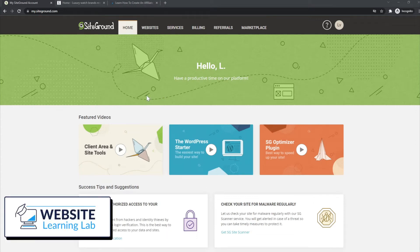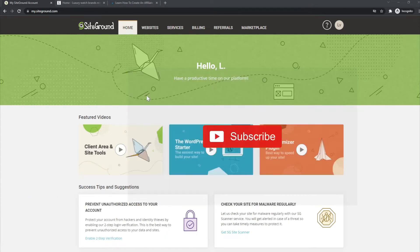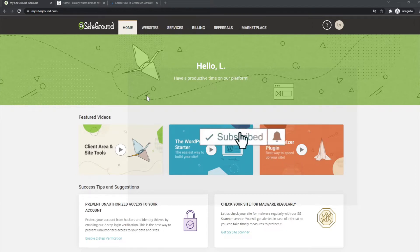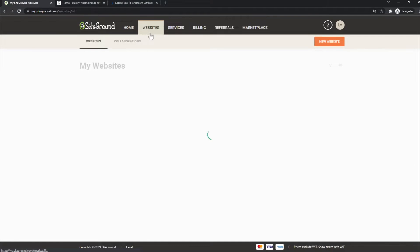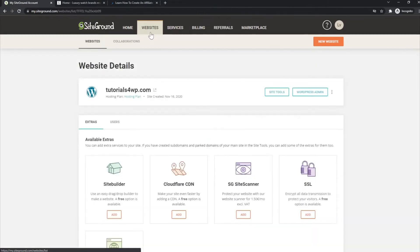Hey, welcome back. In this quick tutorial I want to show you how you can use the staging option within your SiteGround account for your website. If you don't know what a staging option is, I will show you right now. First thing you have to do is log in to your SiteGround account, after that you can click on the 'Websites' tab.